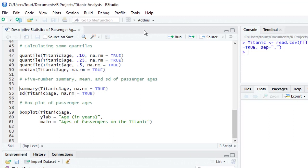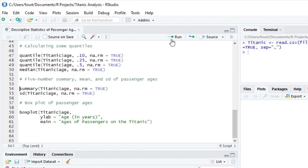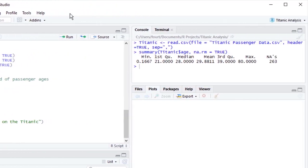The five-number summary function is named summary — that will be easy to remember. The only parameter we need is the variable for which we want to calculate the five-number summary, unless we have missing data, in which case we also need to include the argument to remove the missing data. When I run this, I can see the five-number summary in my R console window.